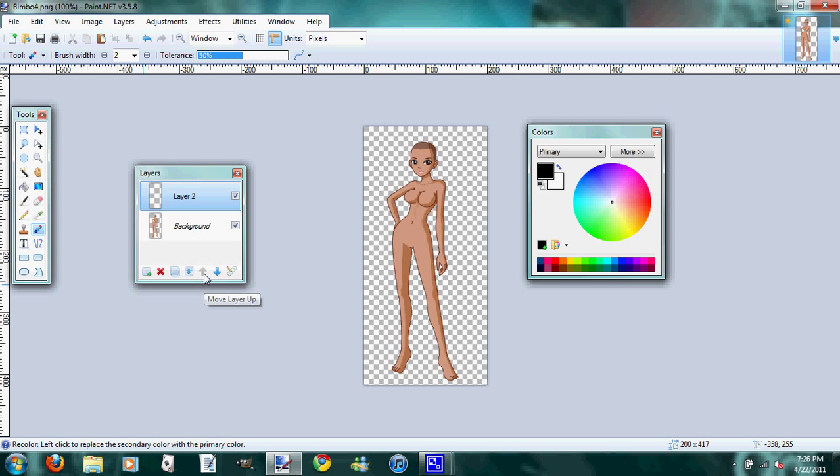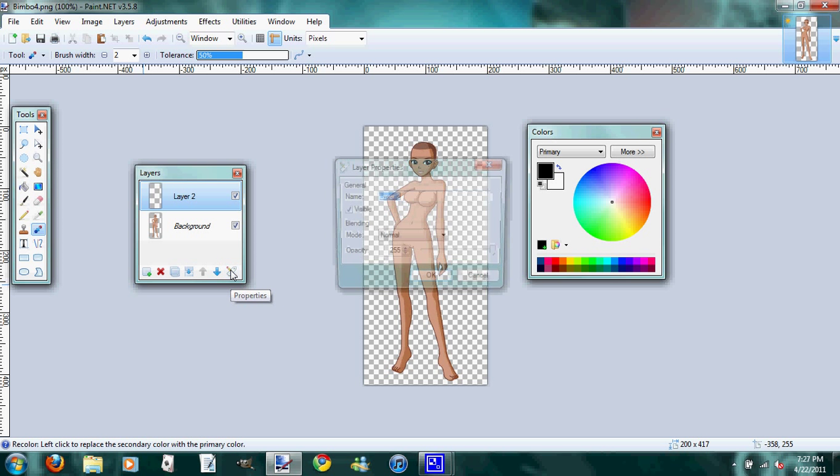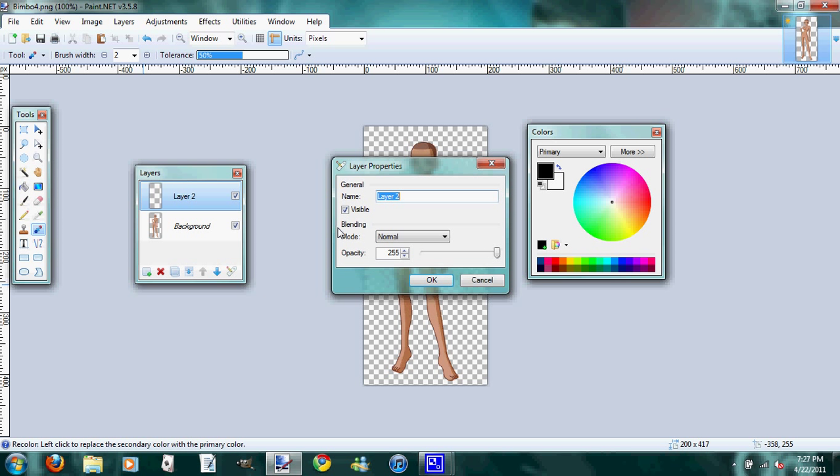And this is the move layer up, move layer down, and this is the properties which if you open it, you can rename it, and you can change the blending mode and the opacity. So I'm going to go ahead and name the new layer, and we'll call it the dress base, and then click OK.